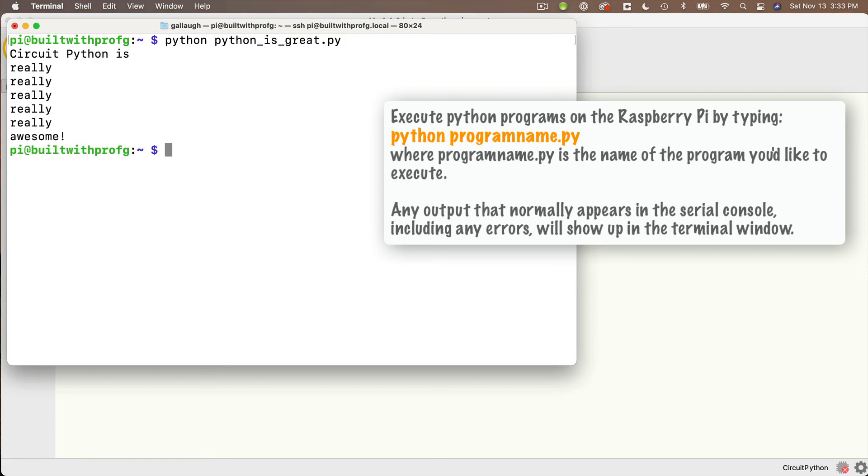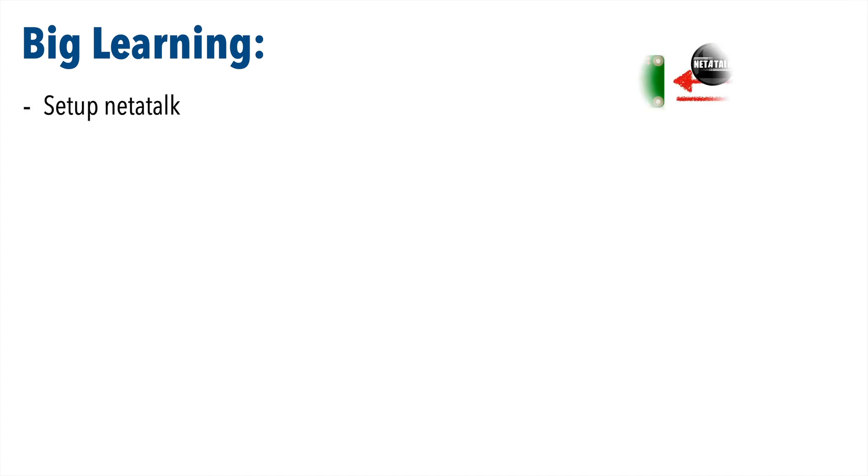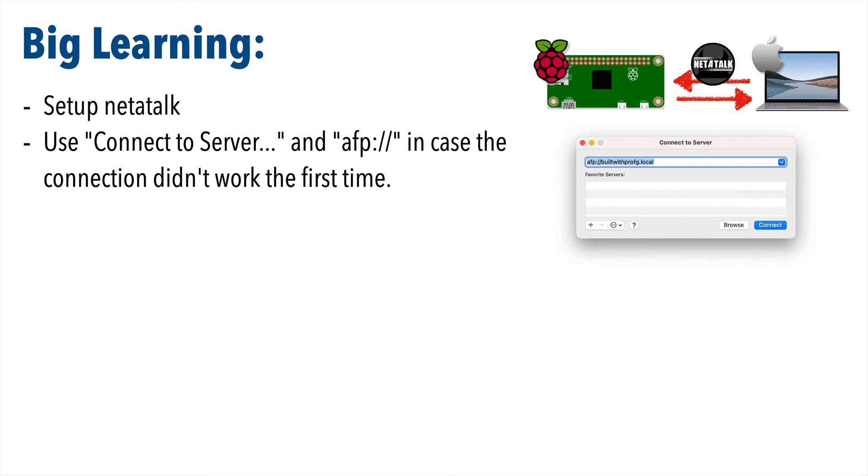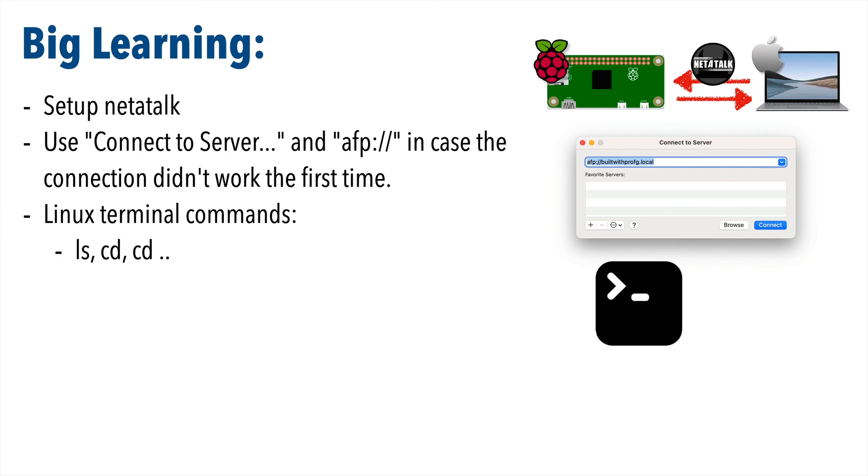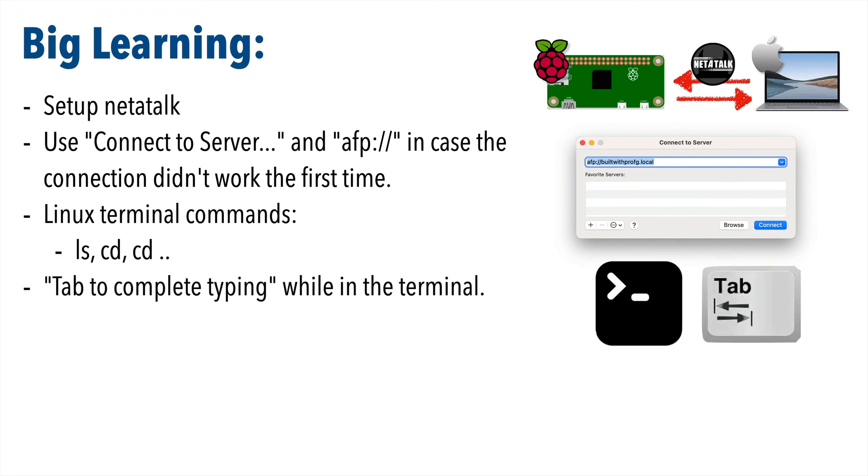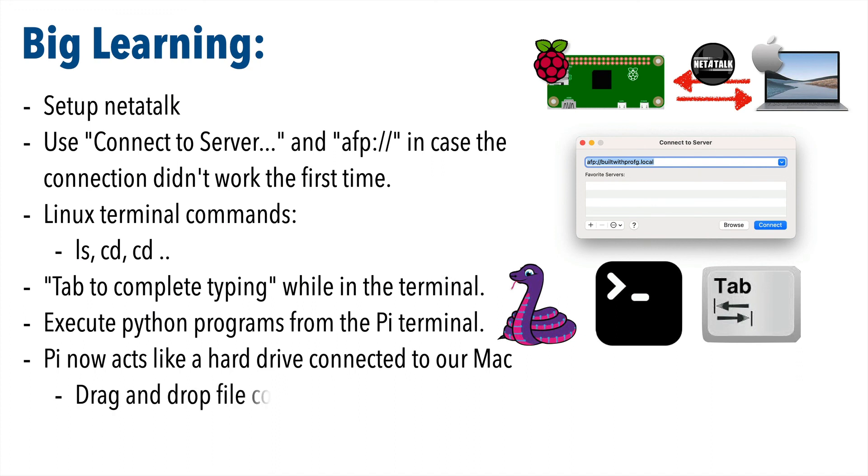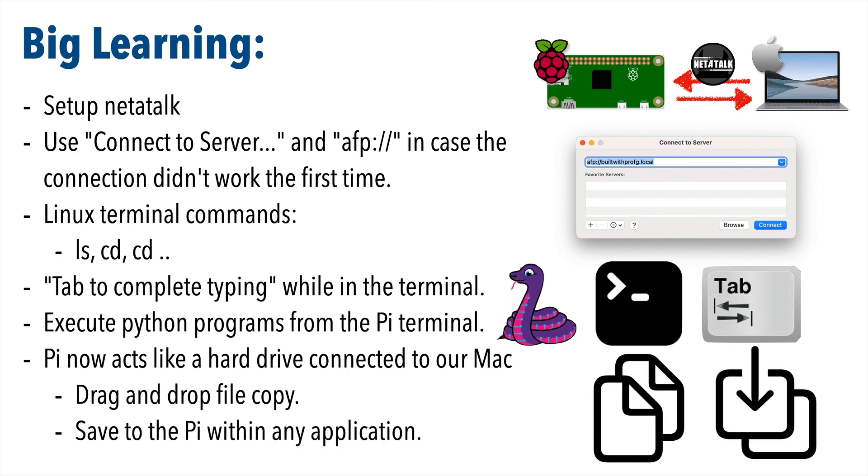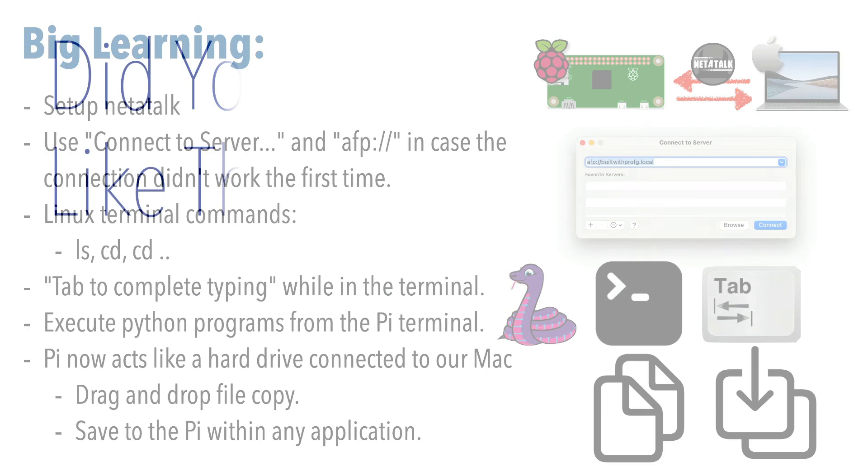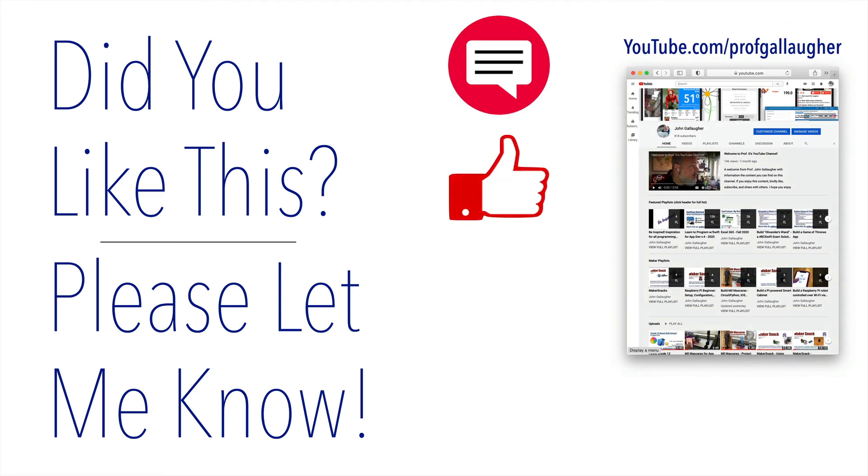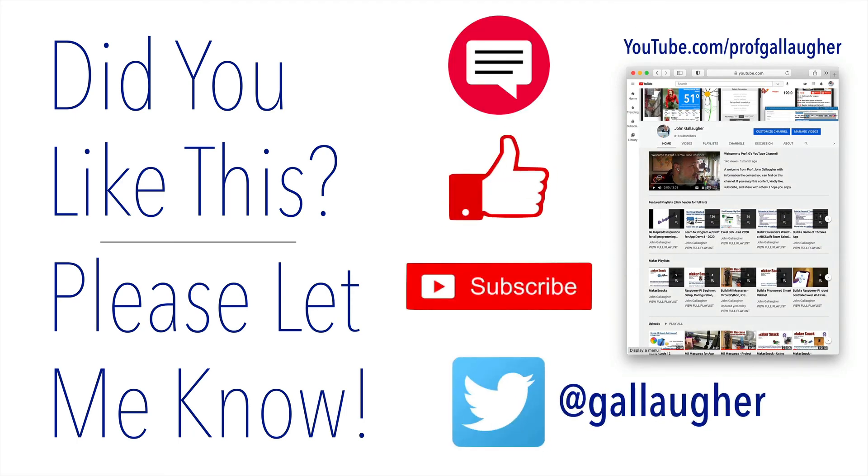So I hope you come away from this with big learning. We learned to set up our raspberry pi to use netatalk, we learned to connect to server and use afp in case the connection didn't work the first time, we learned linux terminal commands including ls, cd, and cd dot dot, we learned to use tab to complete typing while in the terminal, we learned to execute python programs from the pi terminal, and our raspberry pi now acts as a hard drive when it's connected to the mac allowing us to copy files by dragging and dropping and to save to the pi from within any application. I really hope you found this useful and if you did post a comment and let me know, drop a like that would really help me out, consider subscribing and stay tuned because there's more goodness to come.